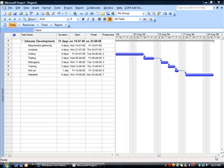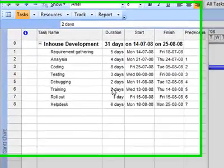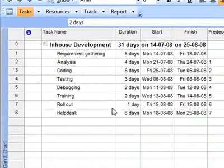In this video, we will see how we can work with task split. I have a small project which talks about in-house development.